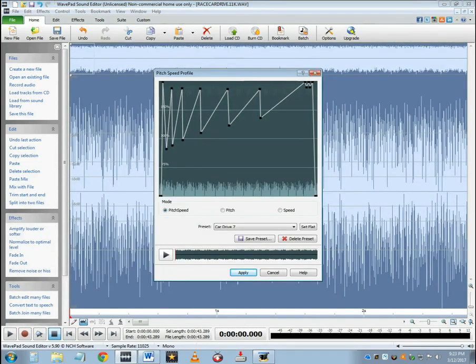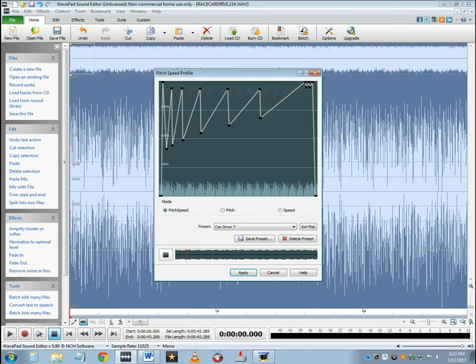Now let's see how it plays out. Well, I guess that's all there is to it.